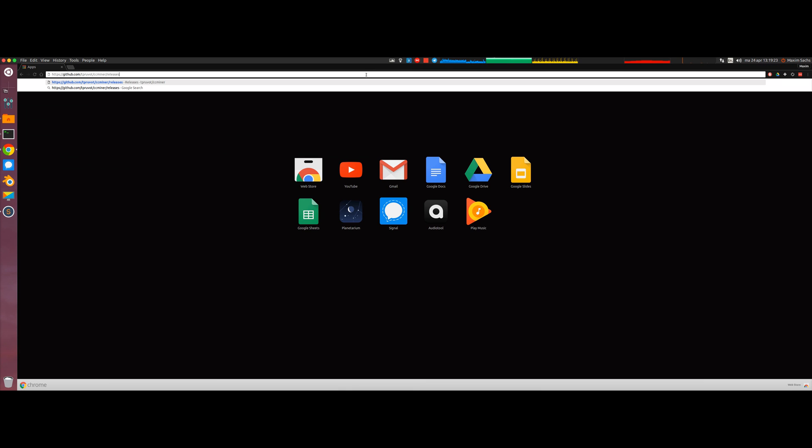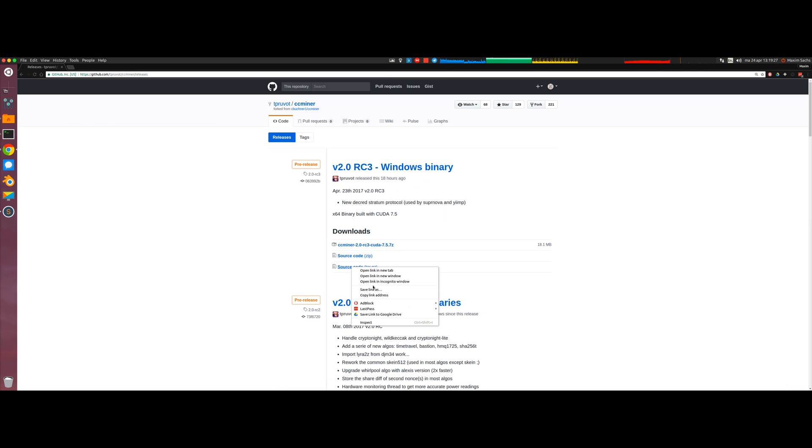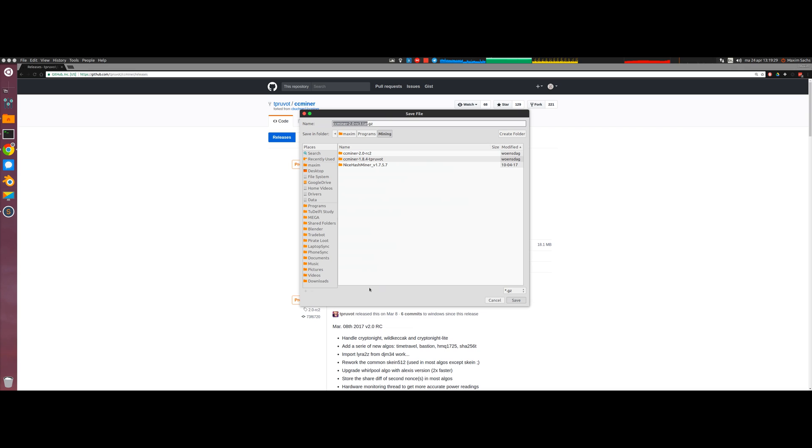CCMiner is an application which is also really popular on Windows and it can be used to mine many of the different coins that are available.